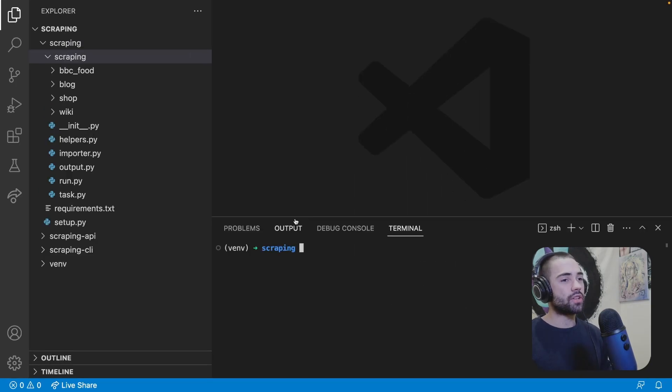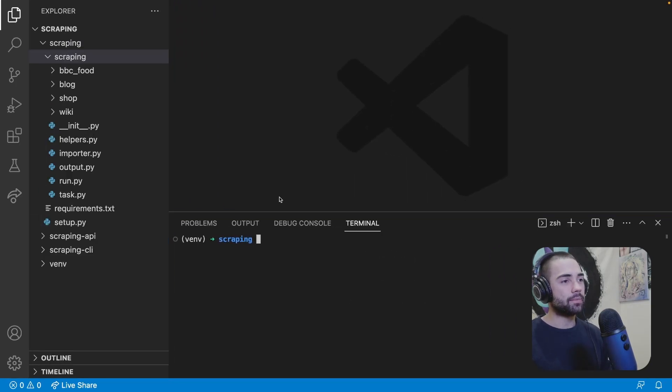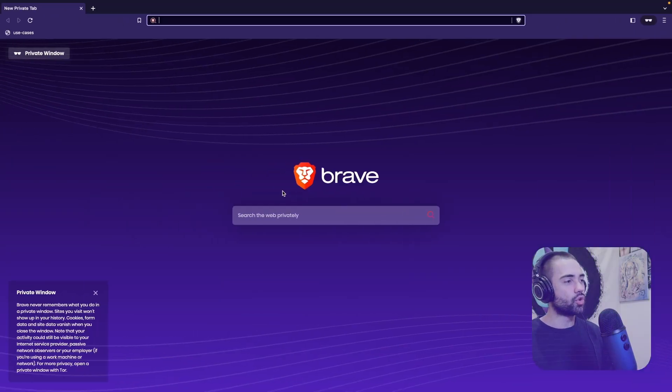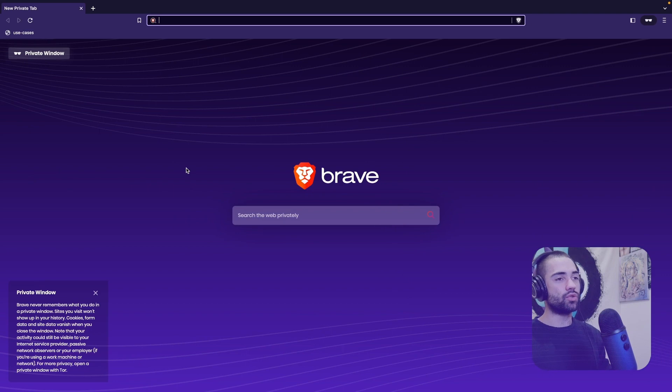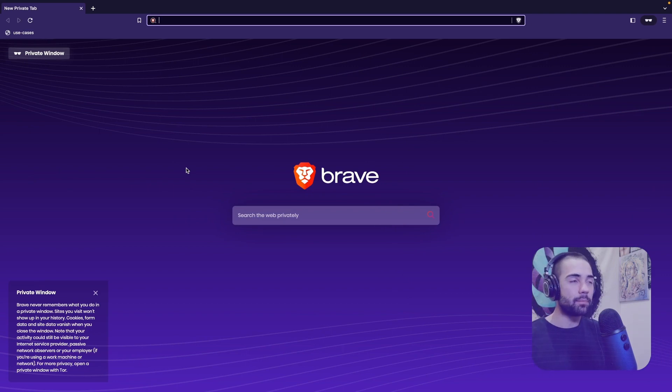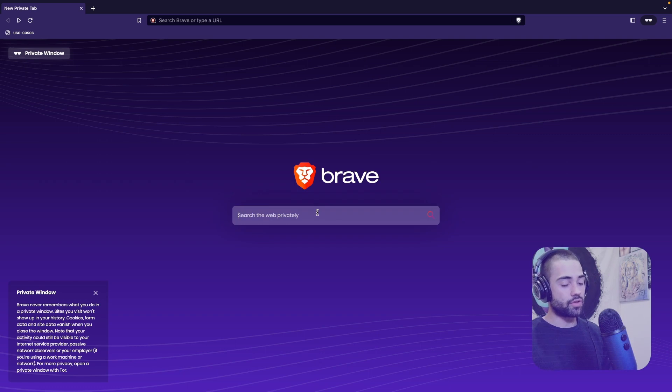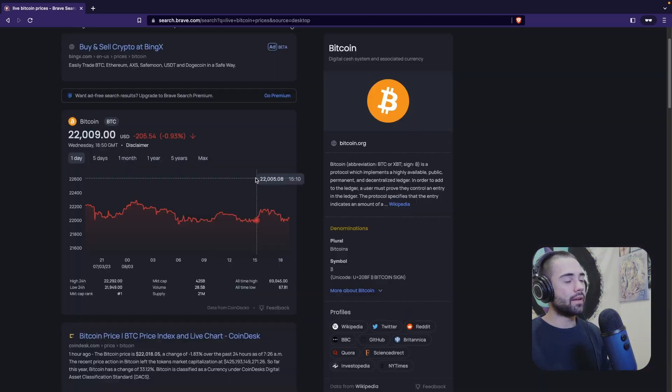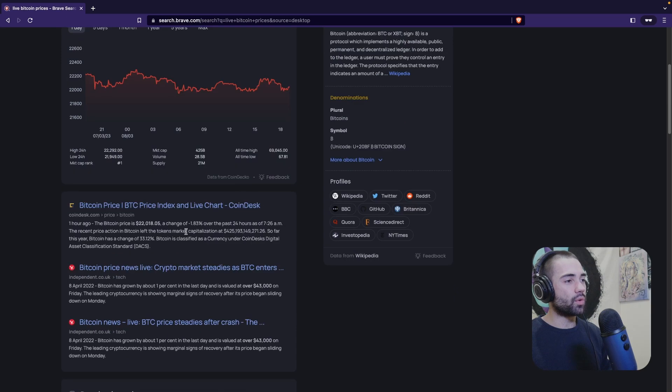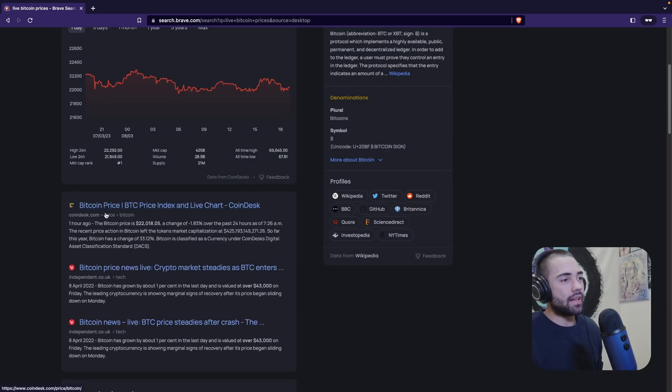Here we have our project. I'm going to make things a little bit bigger. If you're just joining in and you do want the source code, you can get it by supporting me on Patreon. But for today, let's go ahead and search for live Bitcoin prices and look for the place where we might want to get our data.